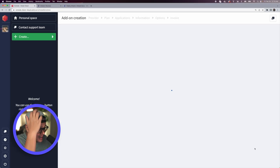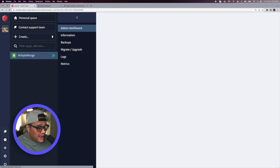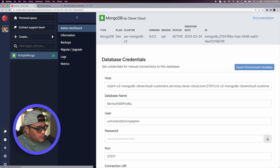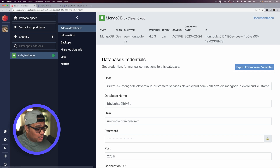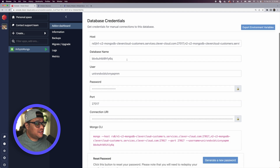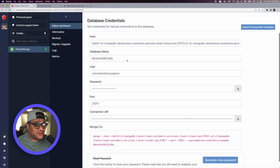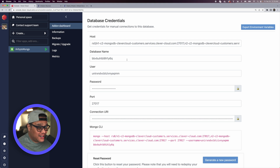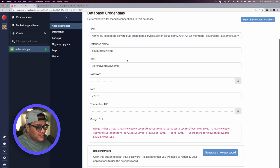We'll use the name 'airbyte-mongo', type that in and hit Next. You should now have a new MongoDB database created with all the connection details. You can see all the database credentials here — that's fine, as this will be deleted before the video goes live.